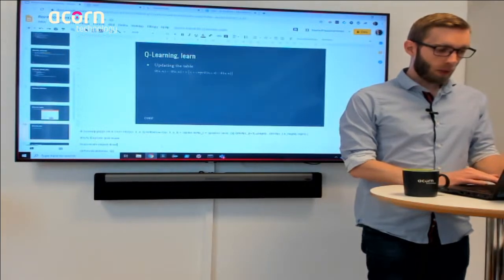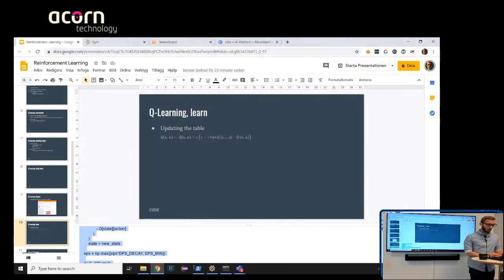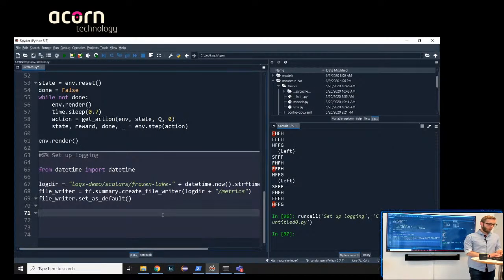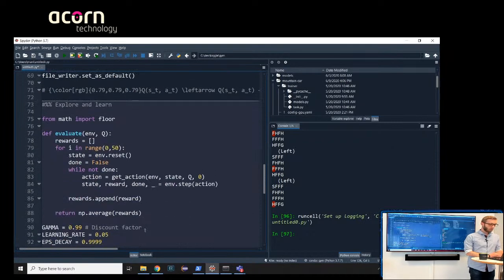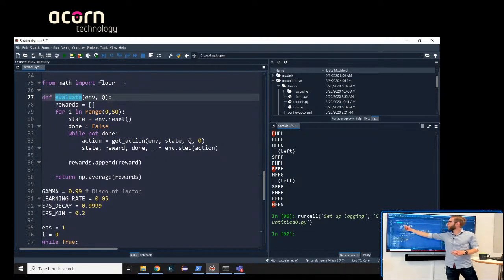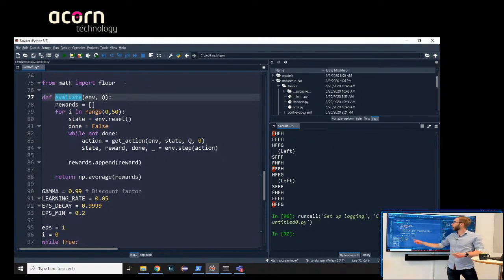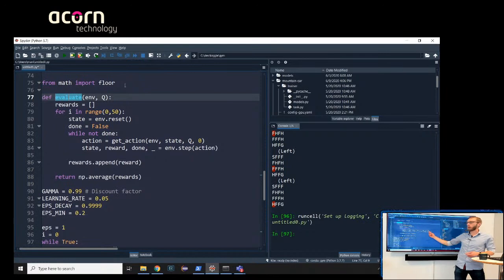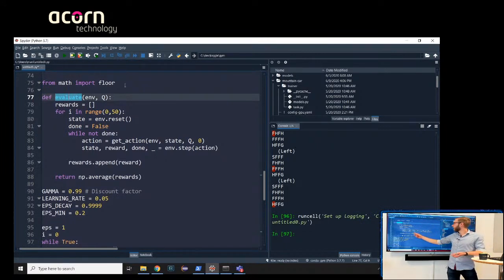Let's use this to train our model. We have an evaluate function that loops over 50 games and collects all the rewards — the scores. For each game we reset the environment. While not done, we get an action with epsilon zero so we only rely on the model, step to the next state, and collect the reward.